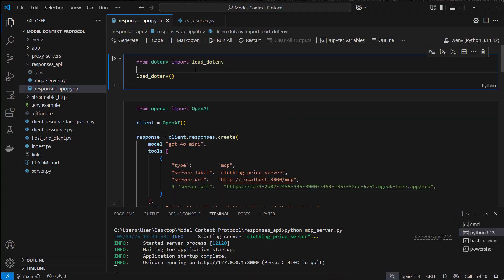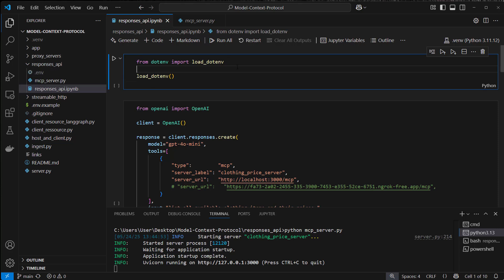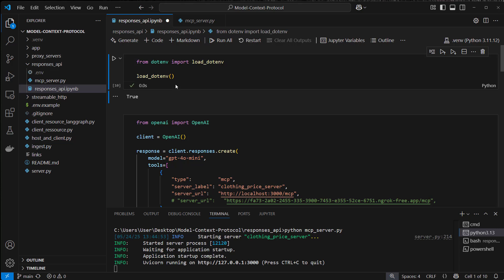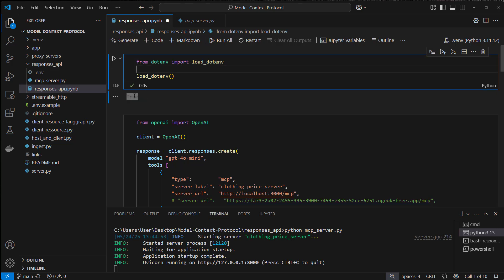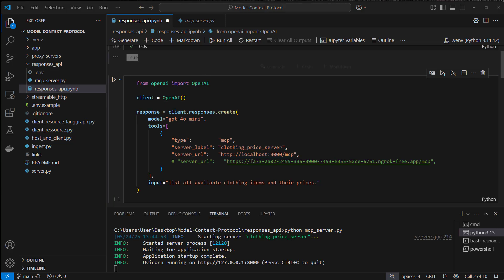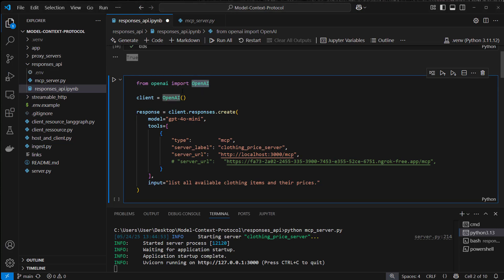First we're gonna load the OpenAI API key. Again, we have to put that in the .env file. We're gonna load that, and if it was loaded correctly then we can see a true. To use the response API we do the following: from the OpenAI package we import the OpenAI class, instantiate that, and here now we've got our client.